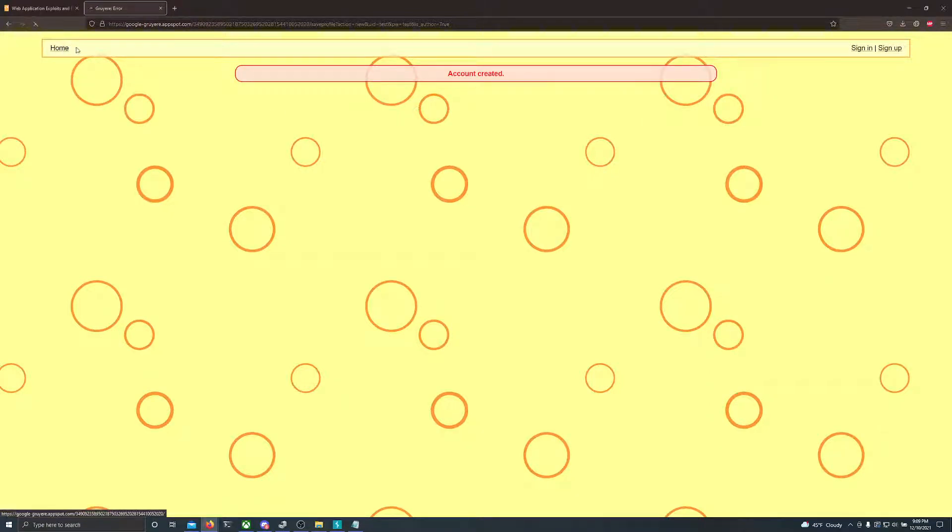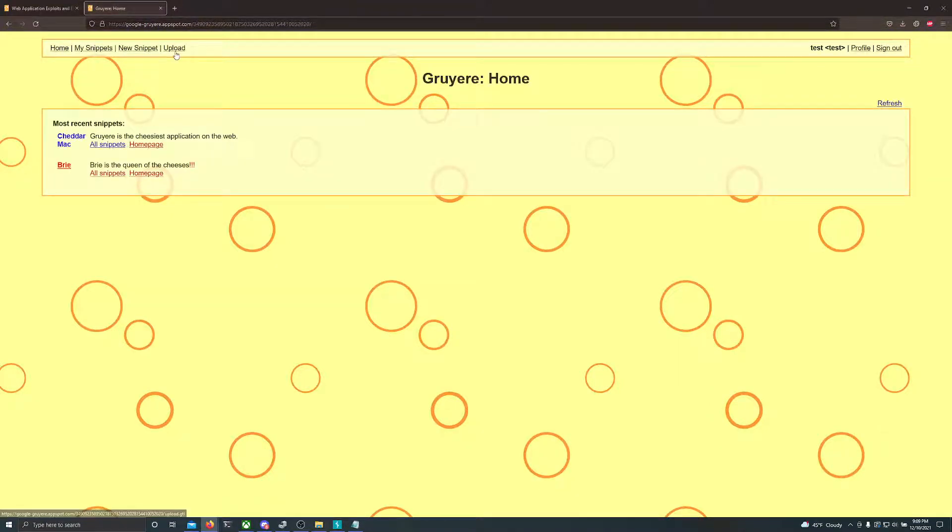Once your account is created, you can go back to home. You can click upload since this is a file upload XSS challenge. Obviously, that's what we're going to do.